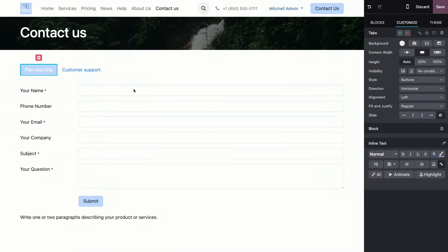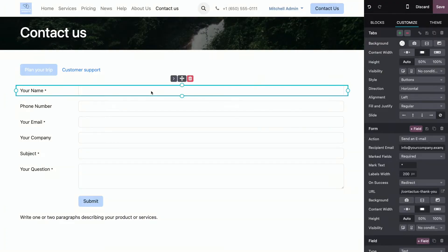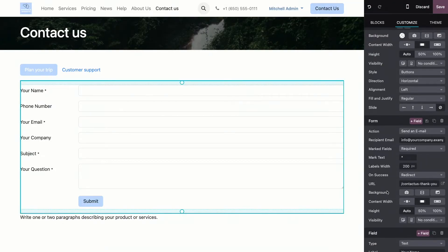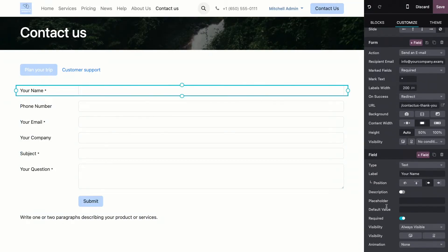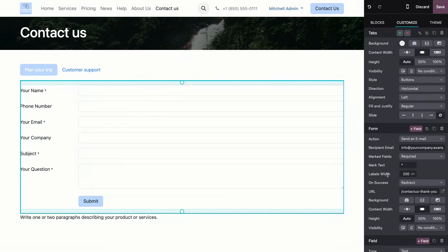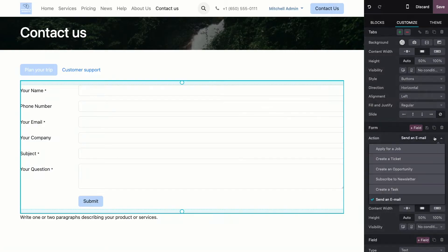And for this one, I will just leave send an email. Now, don't forget that you should always determine the action, before you start customizing the rest. Because all of these options over here depend on which action you have chosen here.